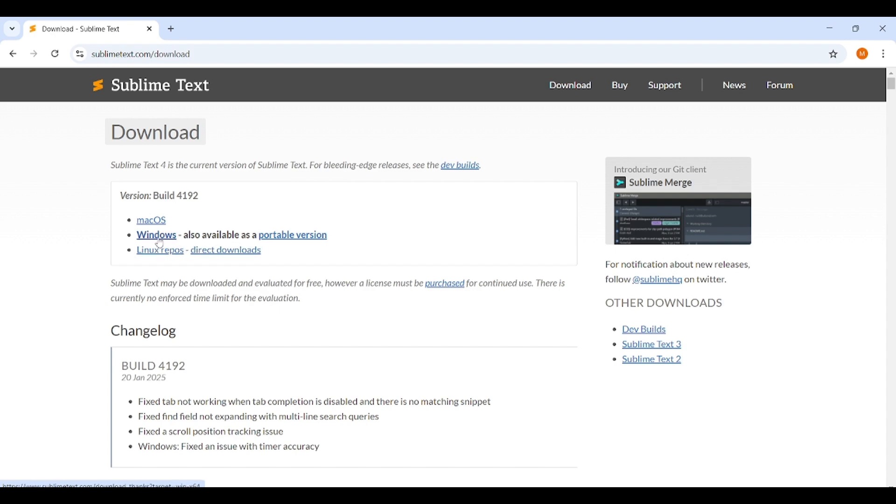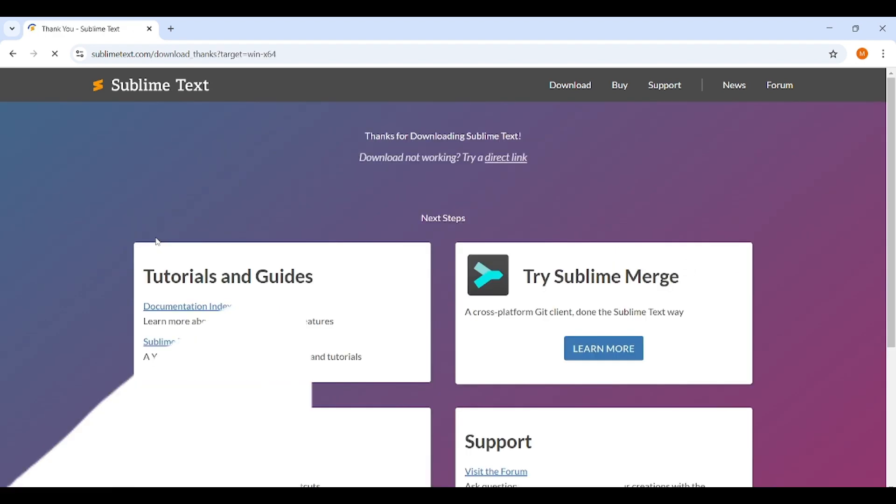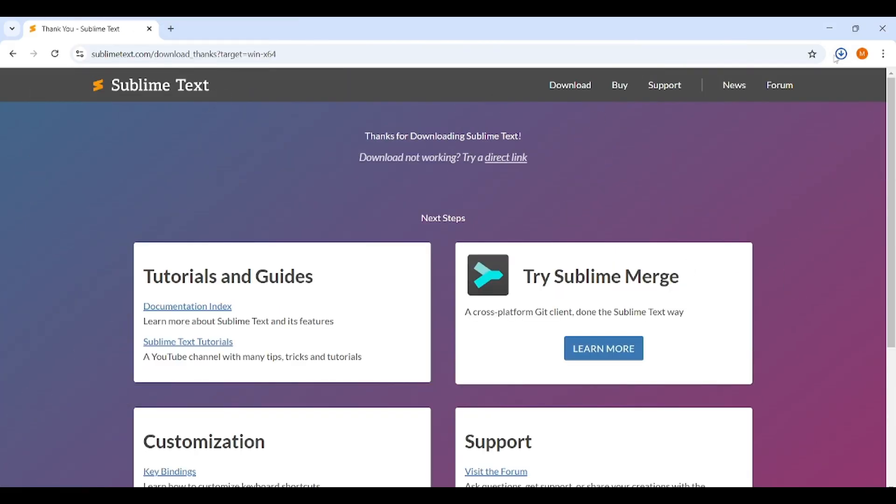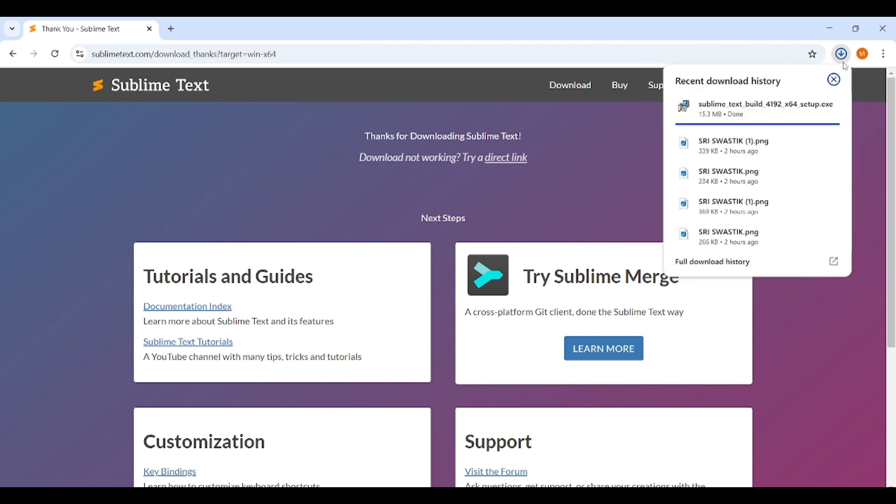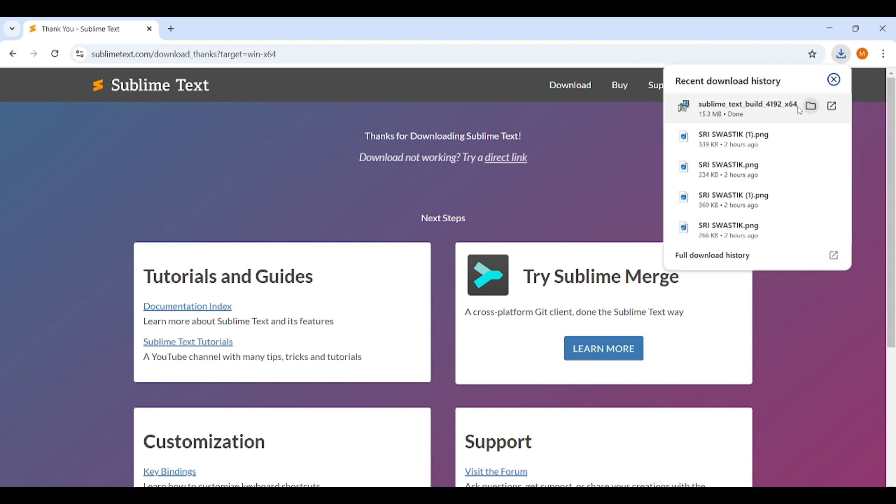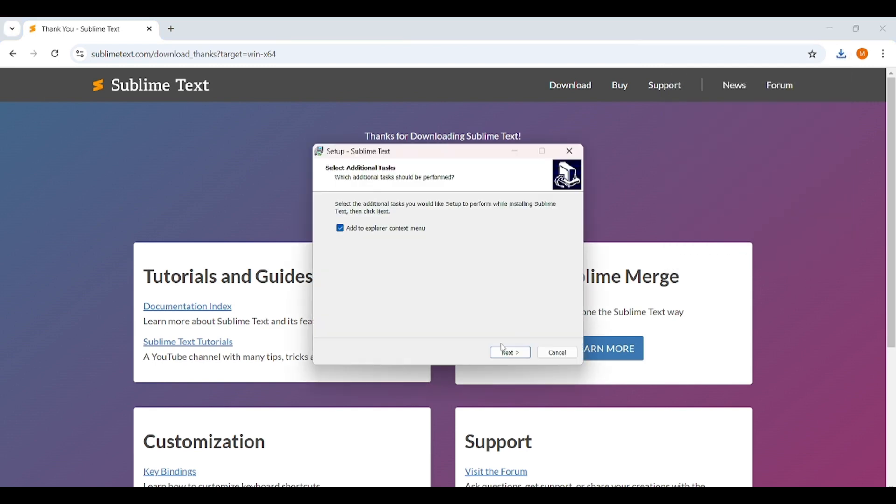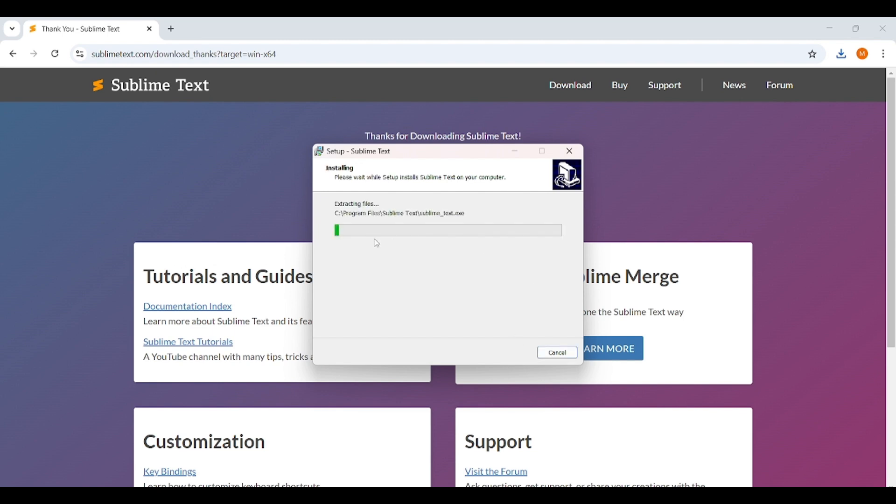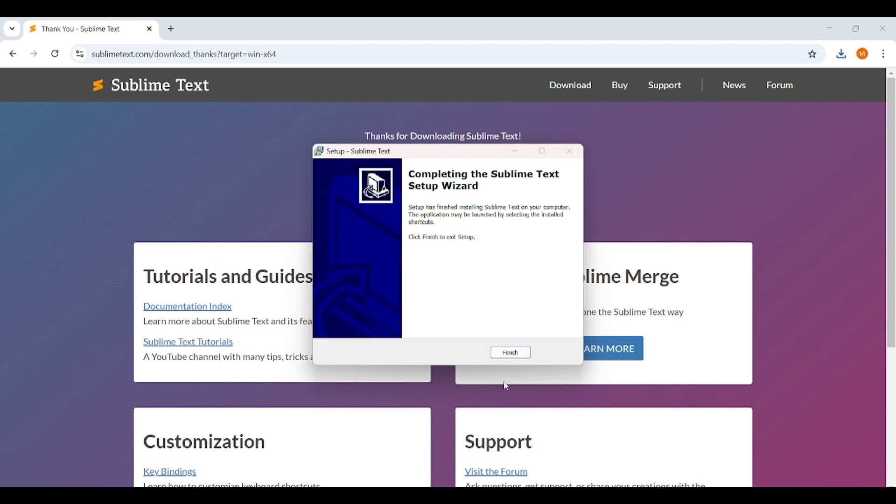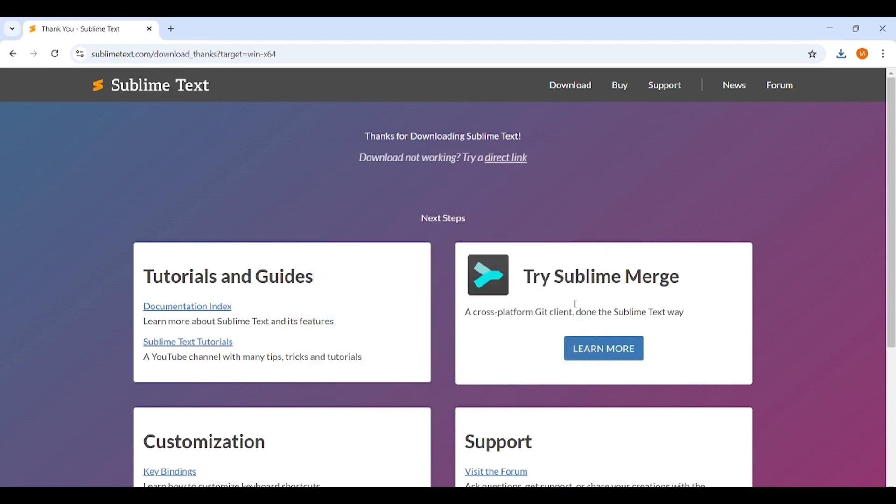Step 2: Install Sublime Text. Open the downloaded file to start the installation process. Follow the on-screen instructions by clicking Next, accepting the terms, and selecting Install. Once installed, open Sublime Text from your desktop or start menu.